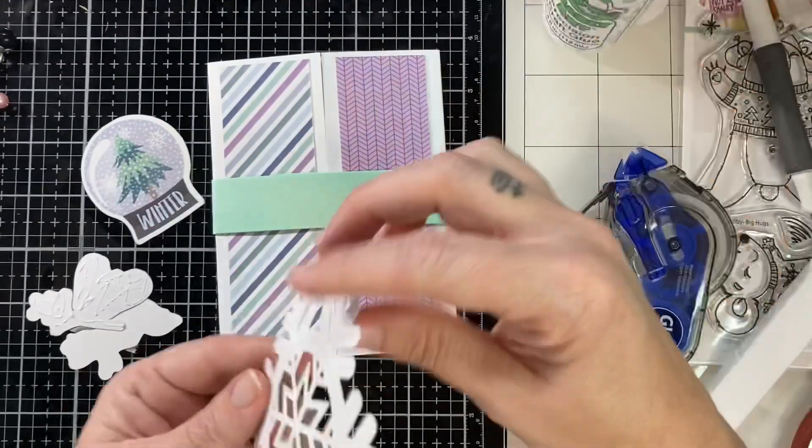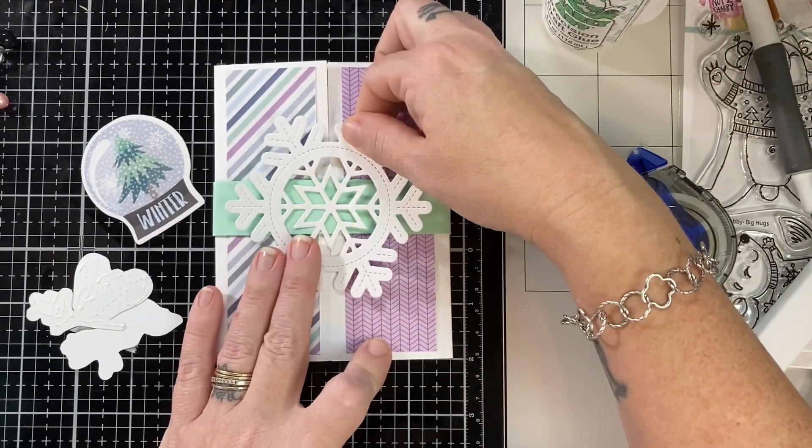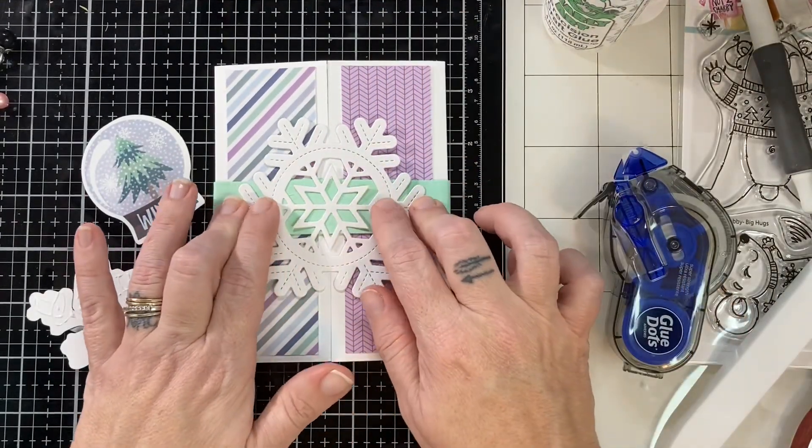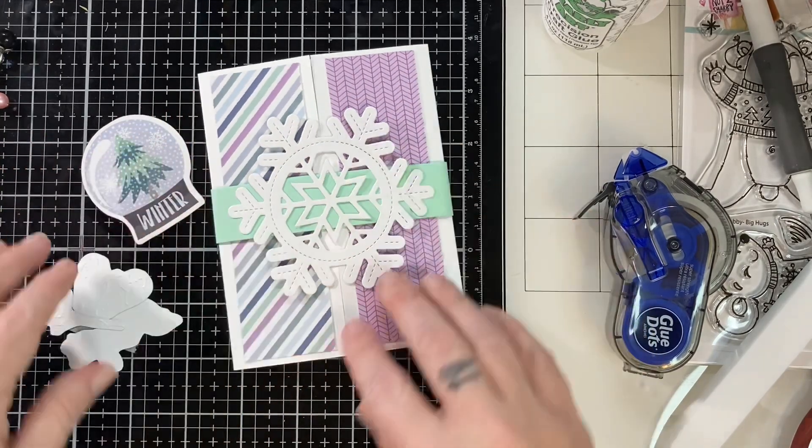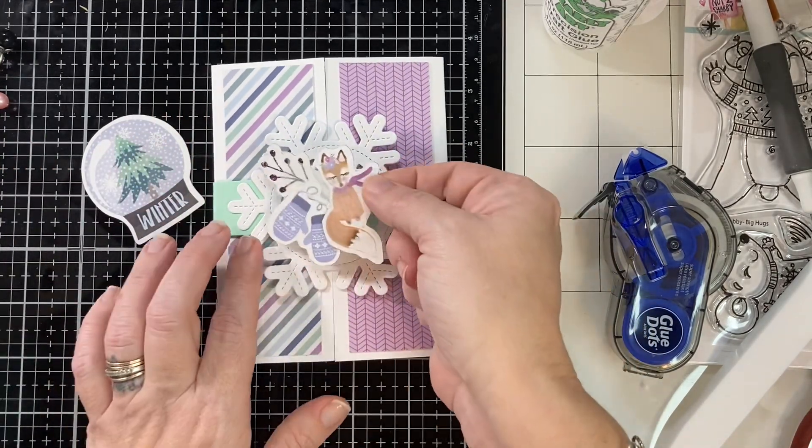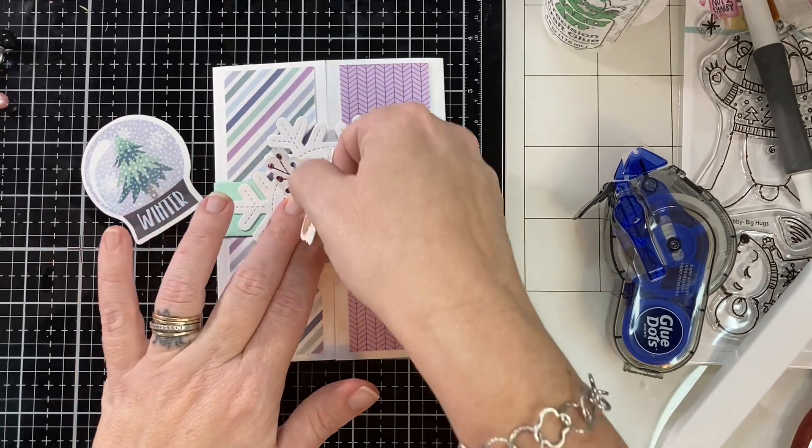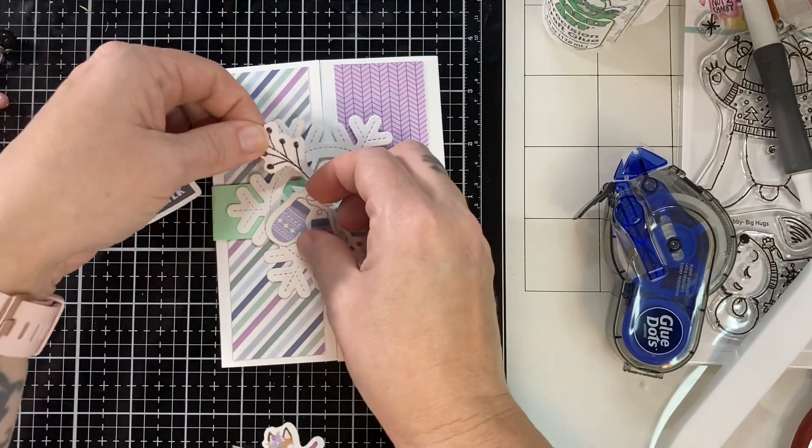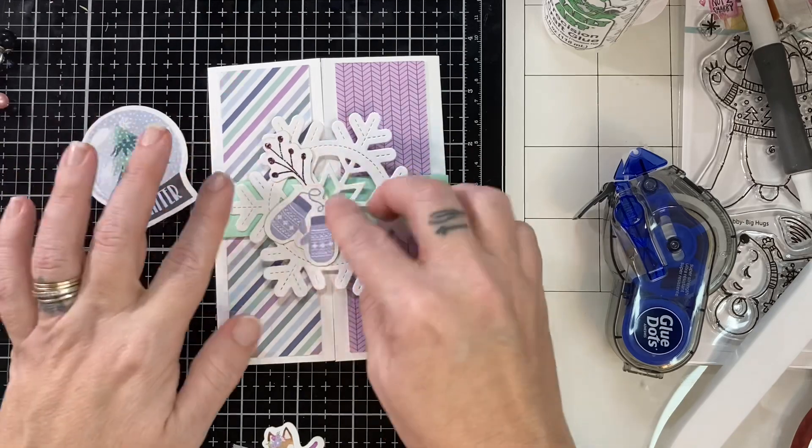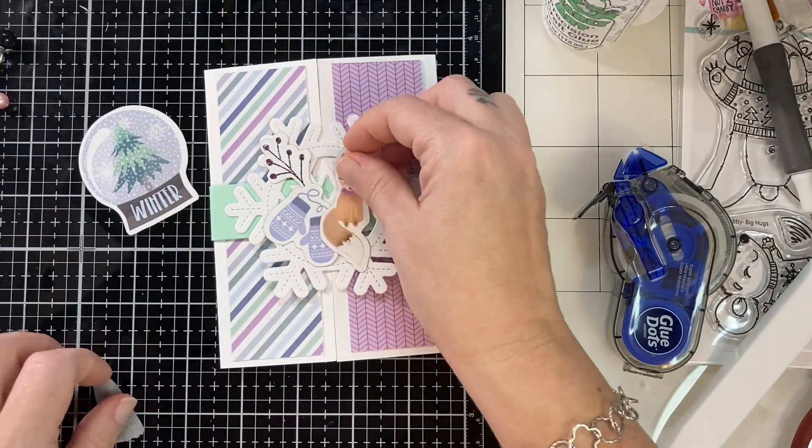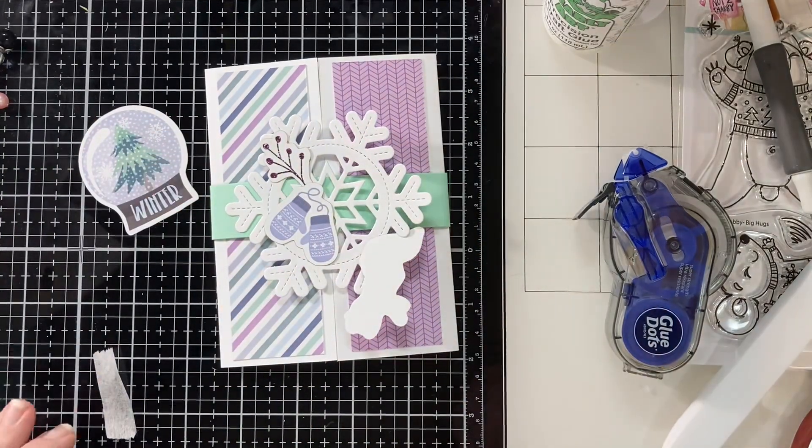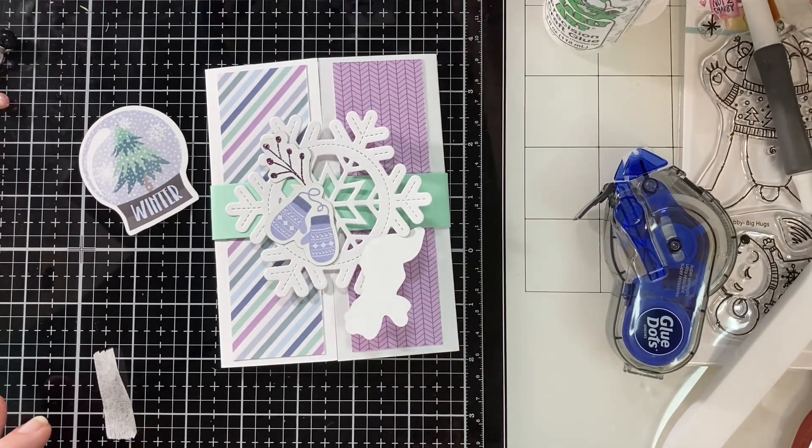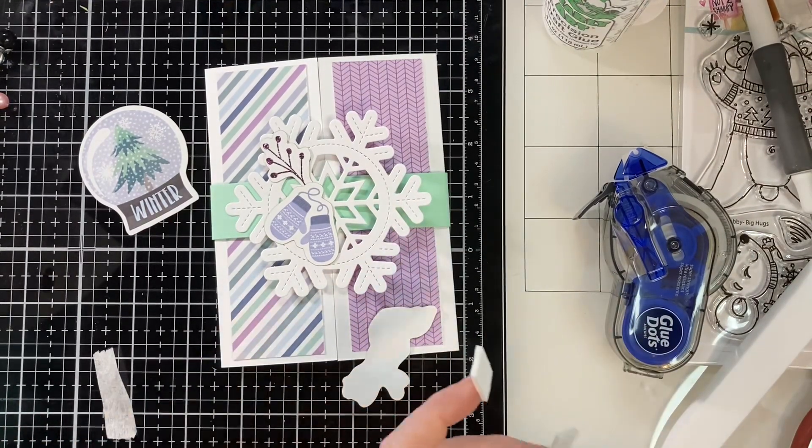Here I'm just putting glue where the contact is going to be with that belly band. Don't glue any of the rest down. I've got my pieces. I used micropore tape just to make sure I could keep them all where I wanted them. Now for this little fox I'm going to pop it up with some foam tape. It just adds an extra touch of dimension and fun.